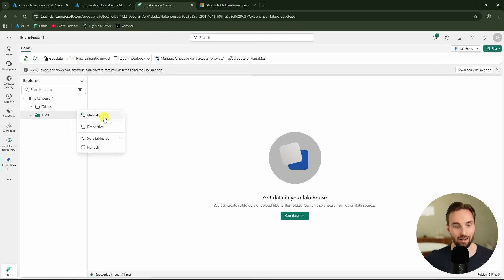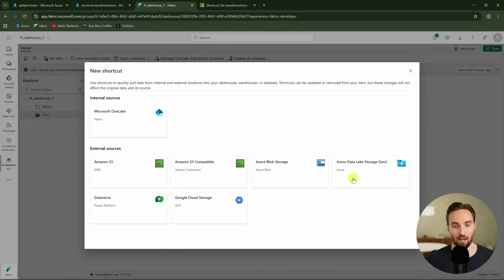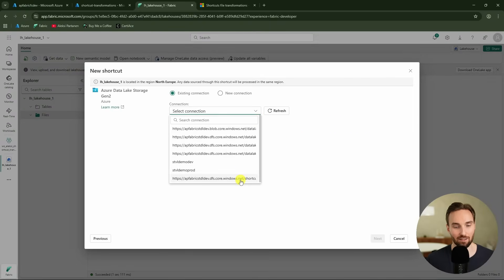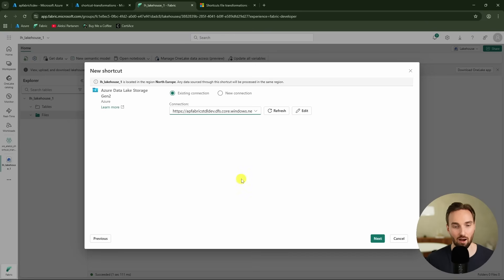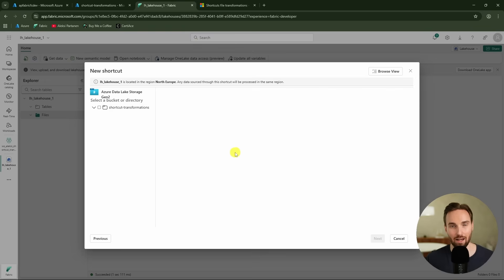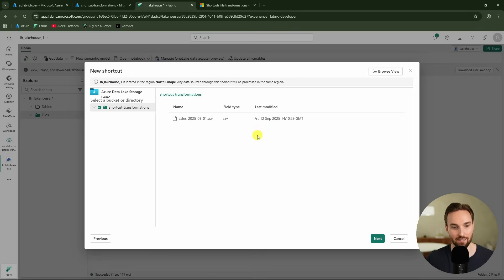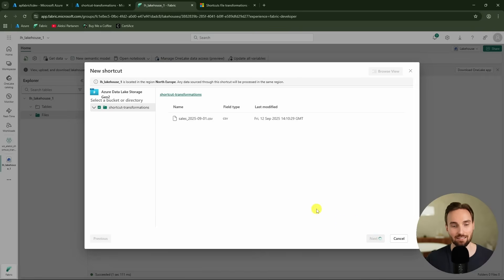Let's start by creating a new shortcut to this lakehouse. We are going to create that shortcut to Azure Data Lake and select that. Then we have to select the connection that we are using — I have already defined that connection — and then we click next. Now we are going to select the directory, the container in that data lake, and we're going to use this shortcut transformations container. In that container we can see that same CSV file, and now we can click next.